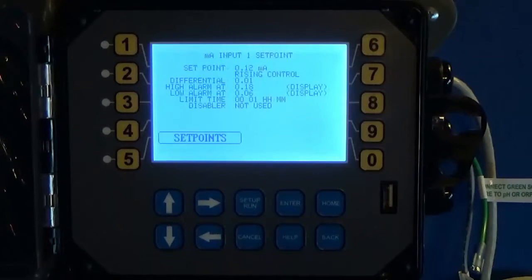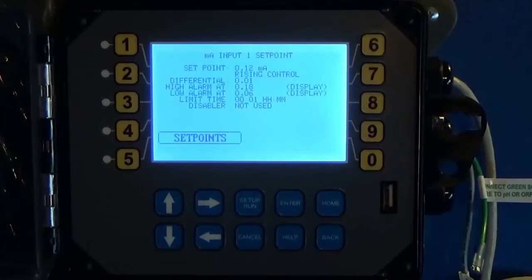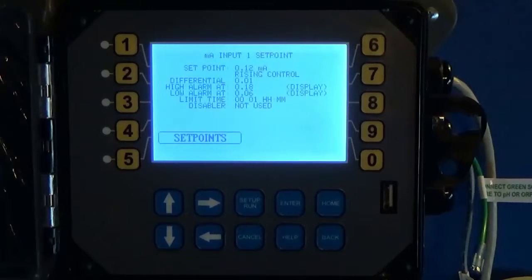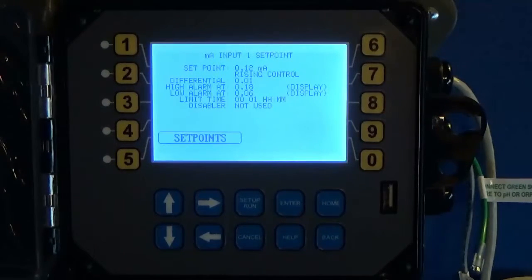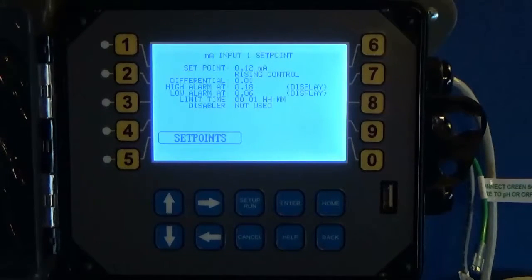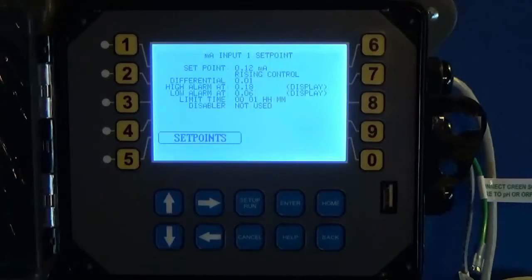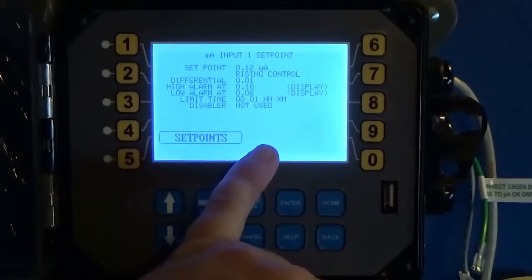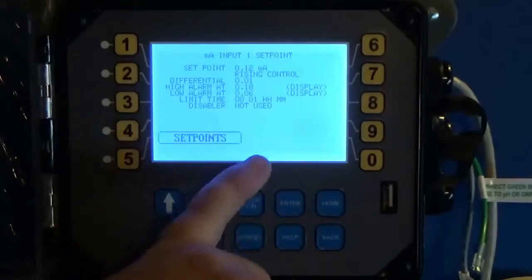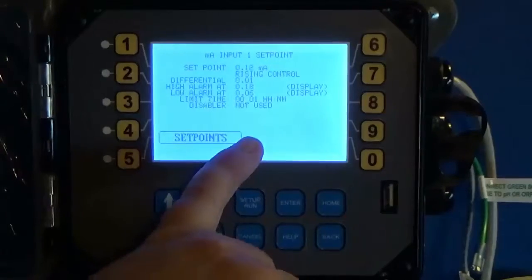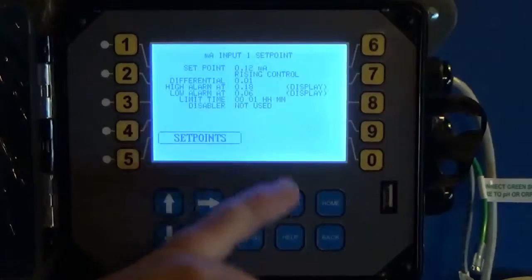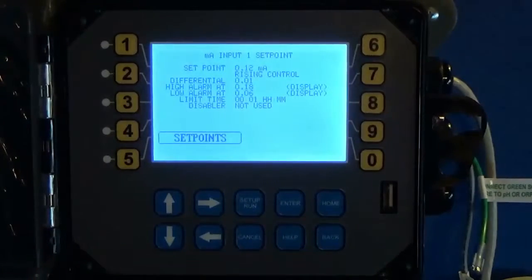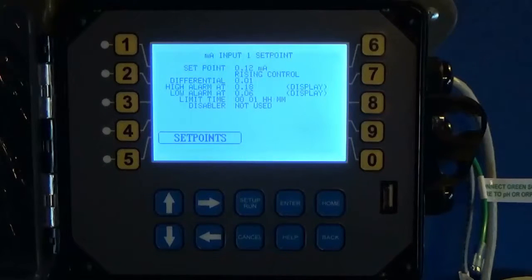The set point screen looks very similar, if not exactly the same, as setting up your set point for conductivity or pH. We try to keep it kind of the same. You've got your summary screen here where you can see your set point and your differential, high and low alarms, a limit timer, and if you've got a disabler used. This is important.